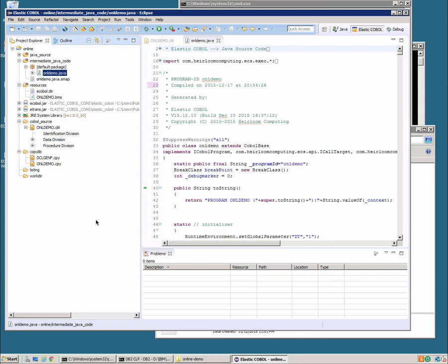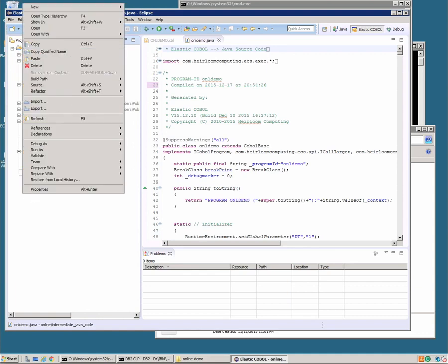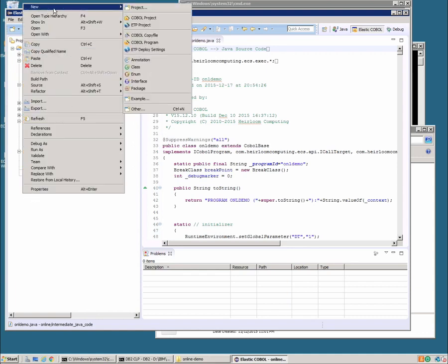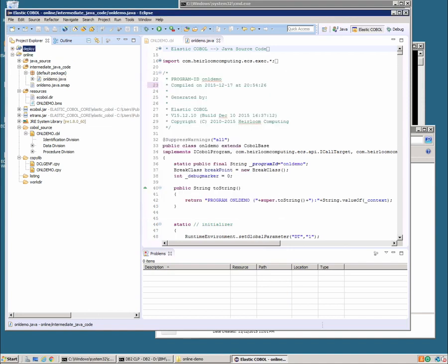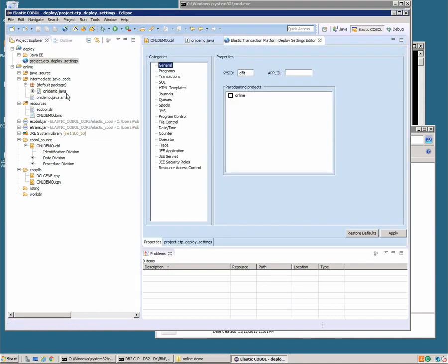In order to deploy the application we need to create a deployment project which will hold all of the target specific settings. So to do that we create a new project in Eclipse and it's an ETP project. We'll call it deploy. And now we're going to configure all the settings for this deploy project in order to deploy to Wildfly. So first of all we're going to set the sysid. This is how we'll reference the project as a URL. We'll call it ONL.